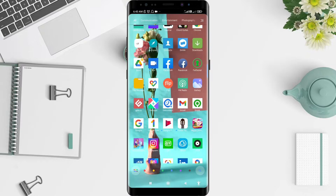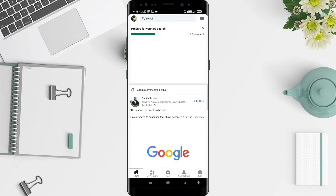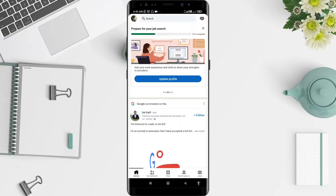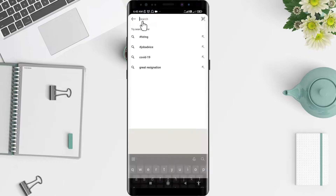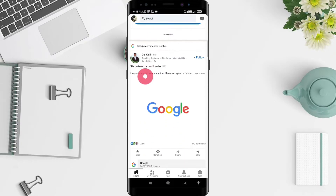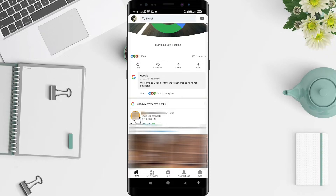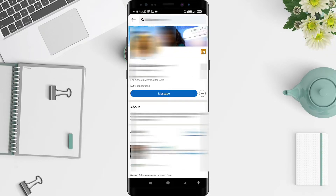First, we go to the LinkedIn application that you have installed before. Click on LinkedIn, and after that, if you want to block someone based on their account, you can search here for the account. And if you find them on the home feed, you can just click on their account.